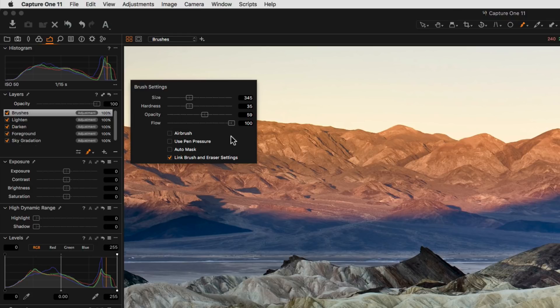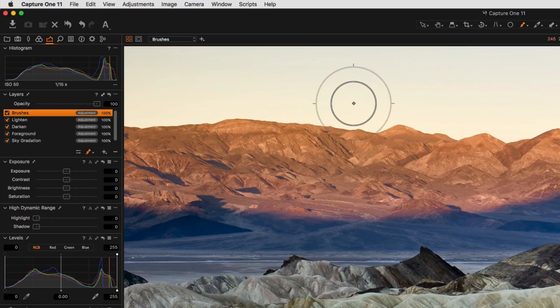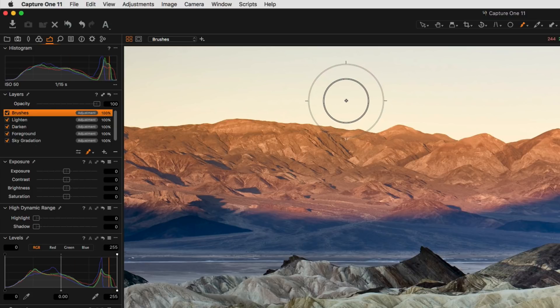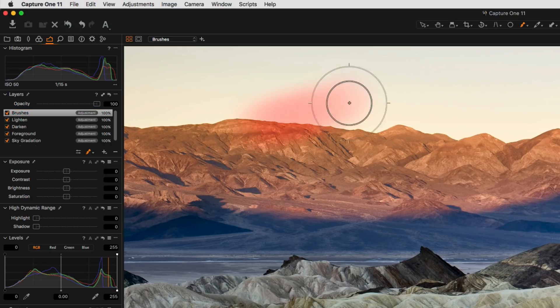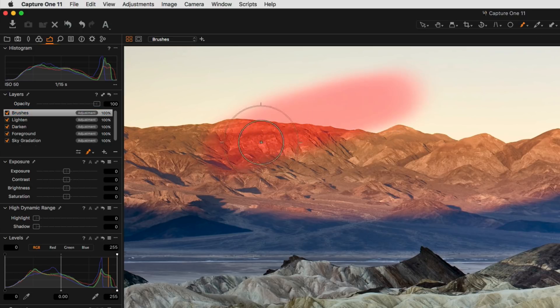Finally, flow is a movement based adjustment. By having a lower flow, it simply means that it takes more brush strokes to build up the mask to its maximum opacity.